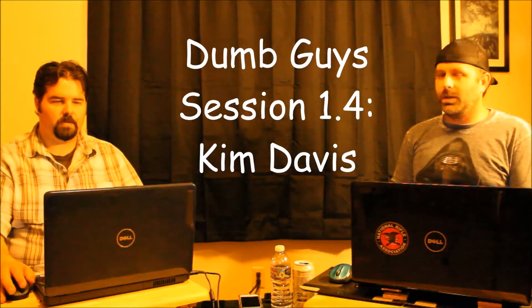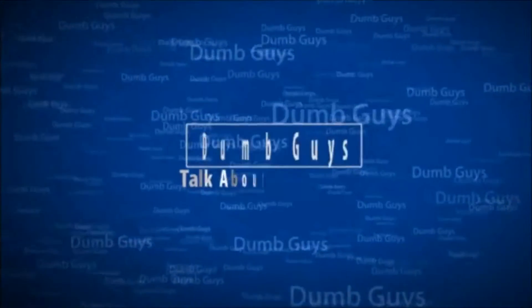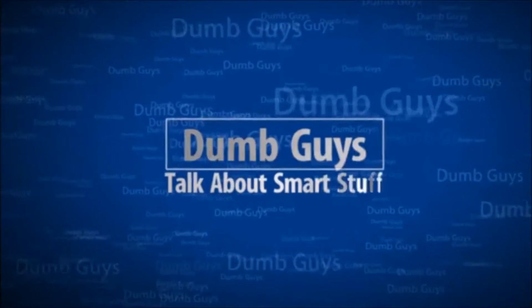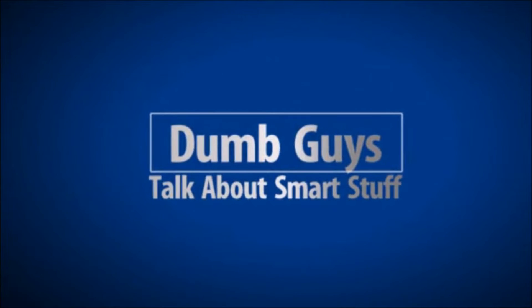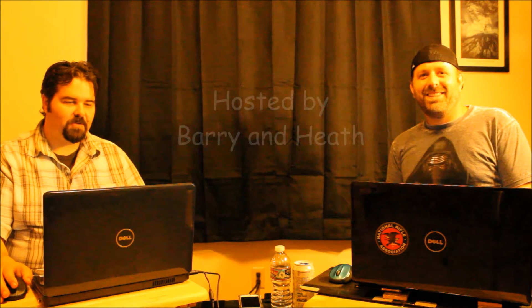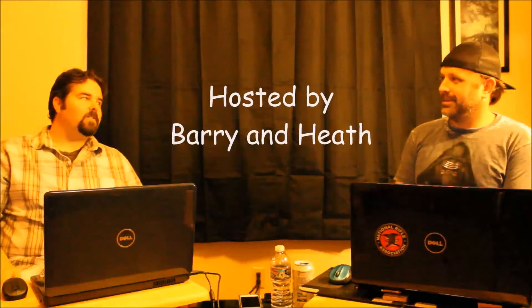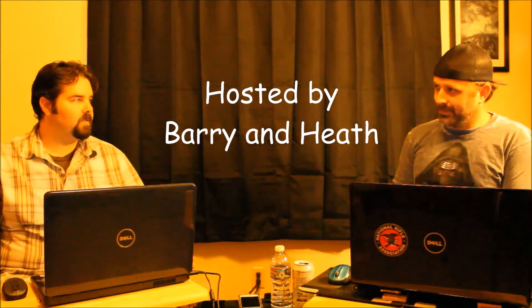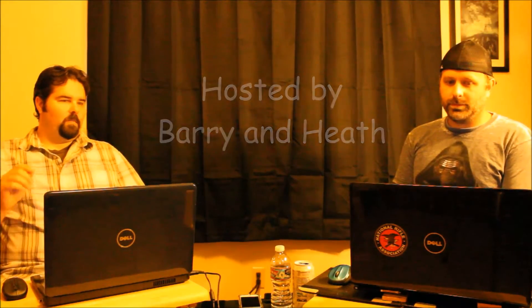Let's talk about Kim Davis. Welcome to 'Dumb Guys Talk About Smart Stuff.' I saw a video today with Kim Davis where there were a bunch of people, some gay guys, wanting to get their marriage license. And she's like, no, I'm not gonna give it to you. You're not gonna get it. And they're like, what right do you have, or on whose authority do you have not to give me a marriage license? And she said God's authority.